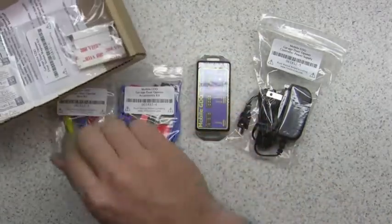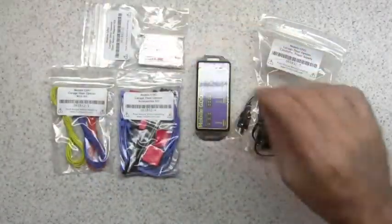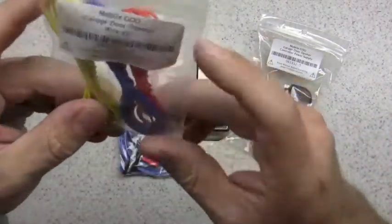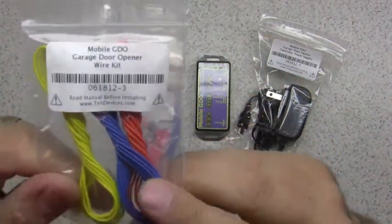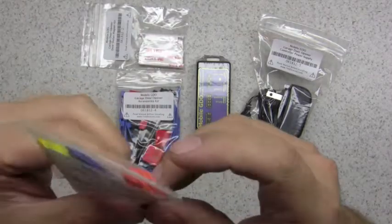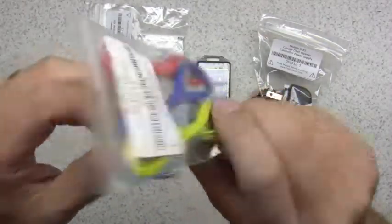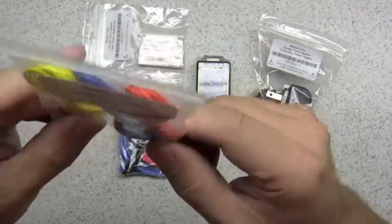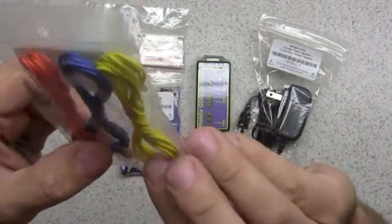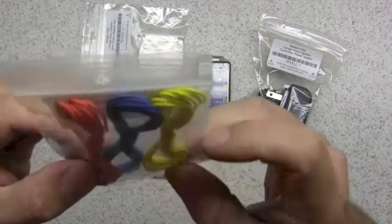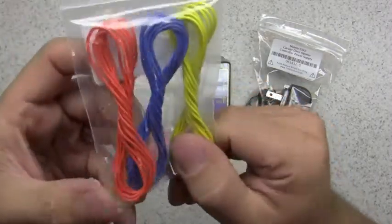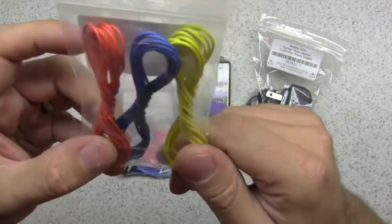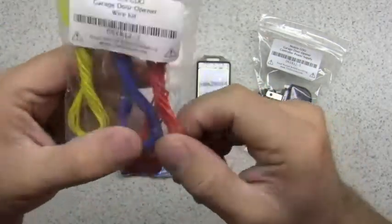We'll go through these first. Here's the first item: a bag of wire used to hook up your mobile GDO. It comes with each color at five feet long and you need two pieces for each connection, so you basically take these and cut them in half. You'll see more of that in other videos, but you should have three colors: yellow, blue, and orange.